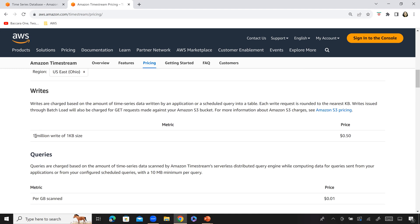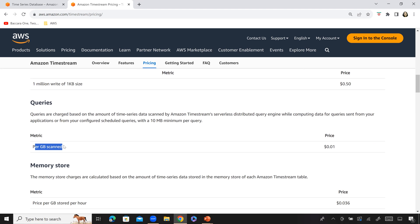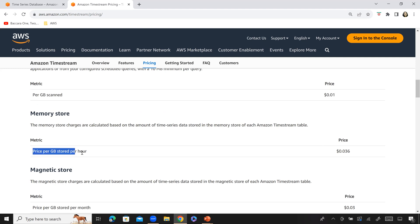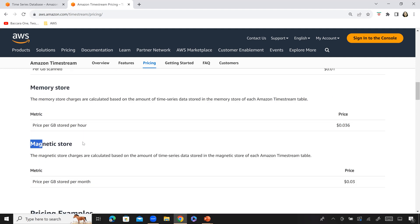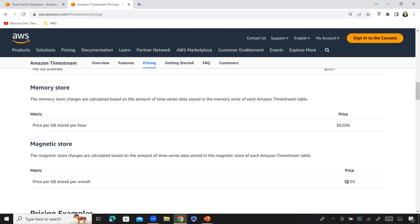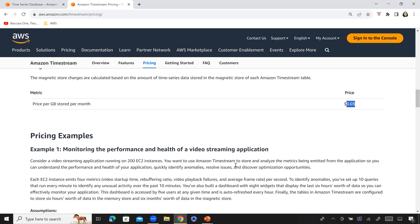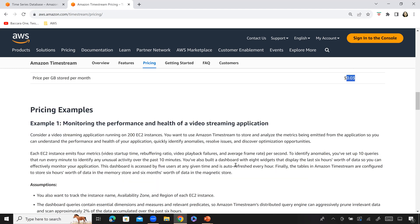For the free tier, you have 50 GB of data ingestion free, 100 GB of magnetic tier storage, and 750 GB per hour of memory tier storage. There is also 750 GB for query usage during the first month as a free trial. Once your free tier and free trial are over, for writes, 1 million writes of 1 KB in size will cost 50 cents; queries cost 1 cent per GB scanned; memory store is $0.36 per GB per hour; and magnetic store is $0.03 per GB per month. There are also pricing examples below that I recommend reviewing to better estimate costs for your application.